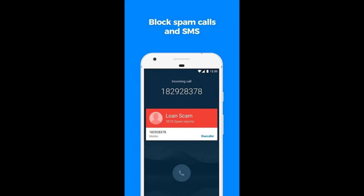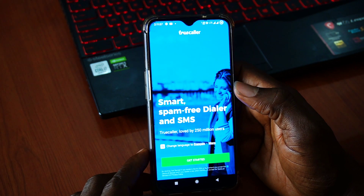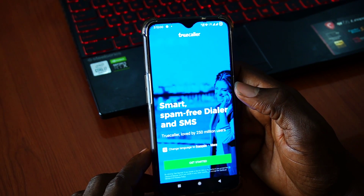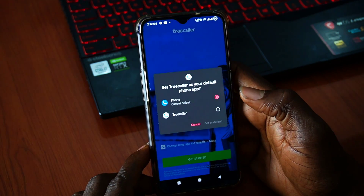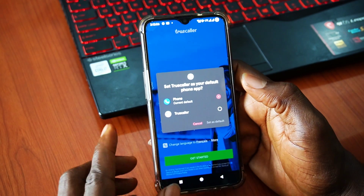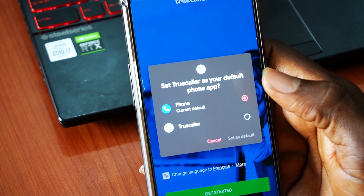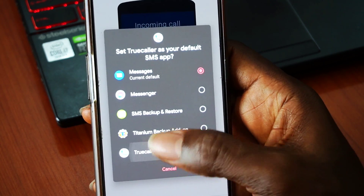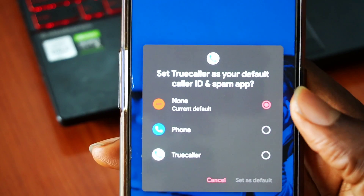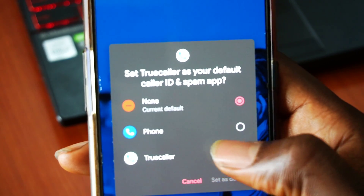When I used Truecaller several years ago, it was just a single app that gives the name of callers not stored in your phone. Sooner, they built their own dialer and SMS app. And now they have merged the three apps to become one. You have to make Truecaller your Android phone's default dialer,